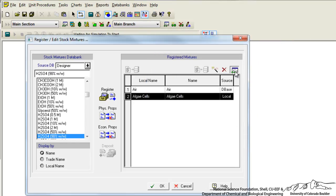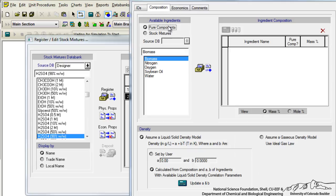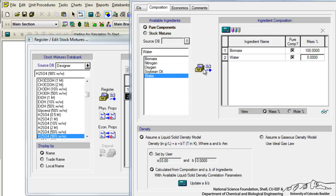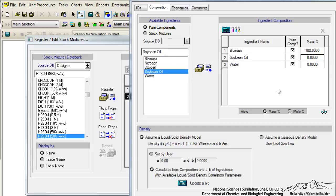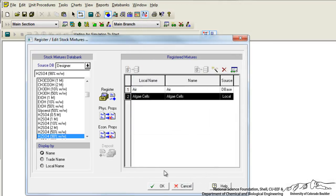Now if we go to edit properties for the algae cells we can go to composition and declare what makes up these algae cells. So if we click on biomass, we can click on water, and we can also click on the oil. And of course there's going to be other components but we could keep it pretty simple and if we just say that the soybean oil is going to be 20%, this is going to be maybe 50%, and the remaining is going to be water. Let's just click OK to keep it simple and click OK to register our algae cells.